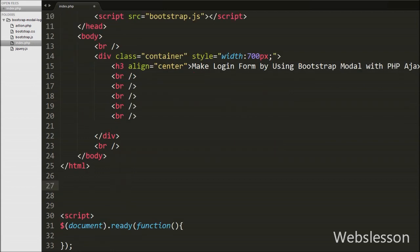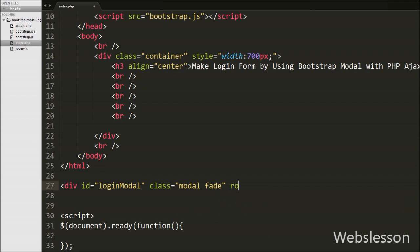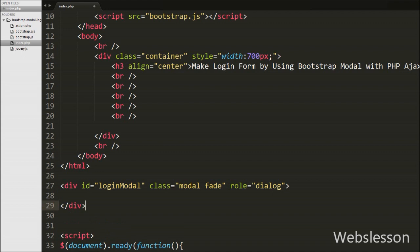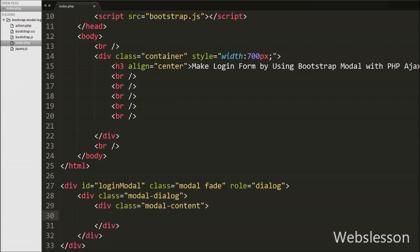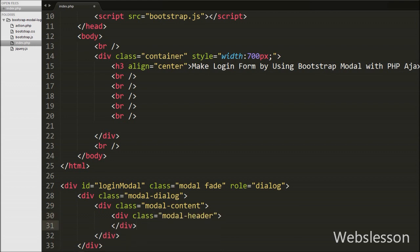Now we move to write HTML code for the Bootstrap modal. First we write a div tag with id equal to 'loginModal' and class equal to 'modal fade'. The modal class identifies the content of this div and the fade class adds a transition effect. Then we write another div tag with class equal to 'modal-dialog', which sets the proper width and margin of the modal. Inside that we write one more div with class equal to 'modal-header', which defines the style of the modal header.